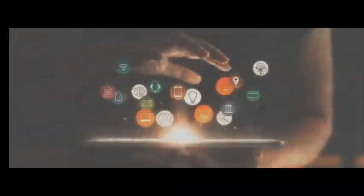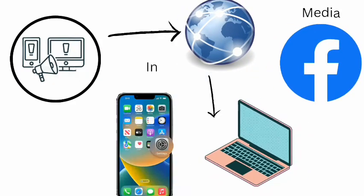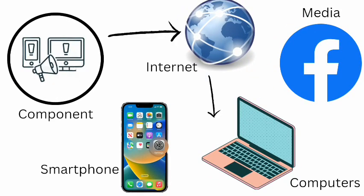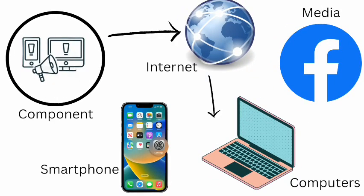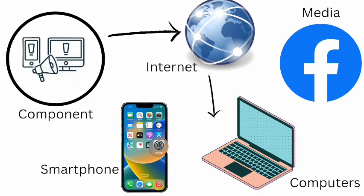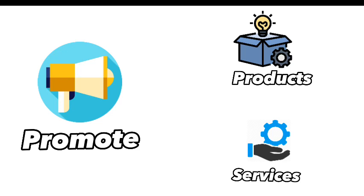Now, what then is digital marketing? Digital marketing is a component of marketing that uses the internet and online-based digital technologies, such as desktop computers, smartphones, laptops, and other digital media and platforms to promote products and services.